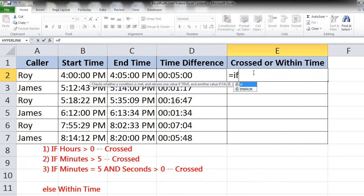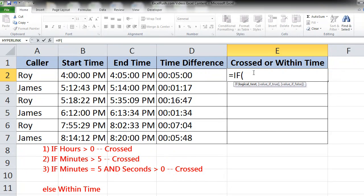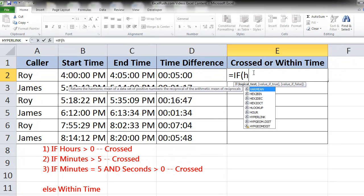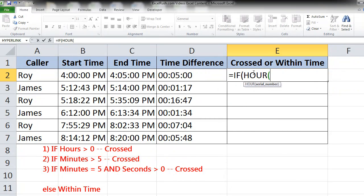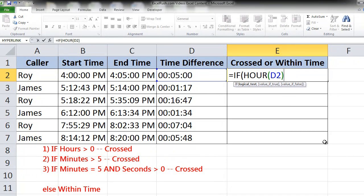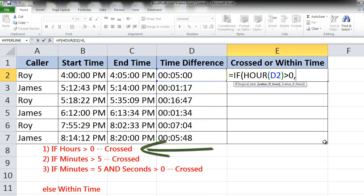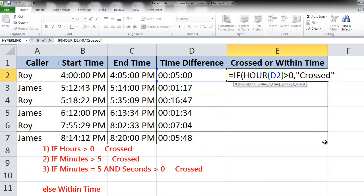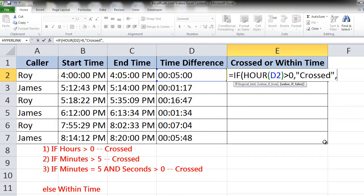Equal to IF. Let's take the first condition. We want to check whether the hour of this particular time is more than 0. That's our first condition. If it is, we want to say crossed, comma. Now the first condition has been checked. Now the second condition will have to be put in the value if false of the IF formula which we can also call nested IF—IF under IF.